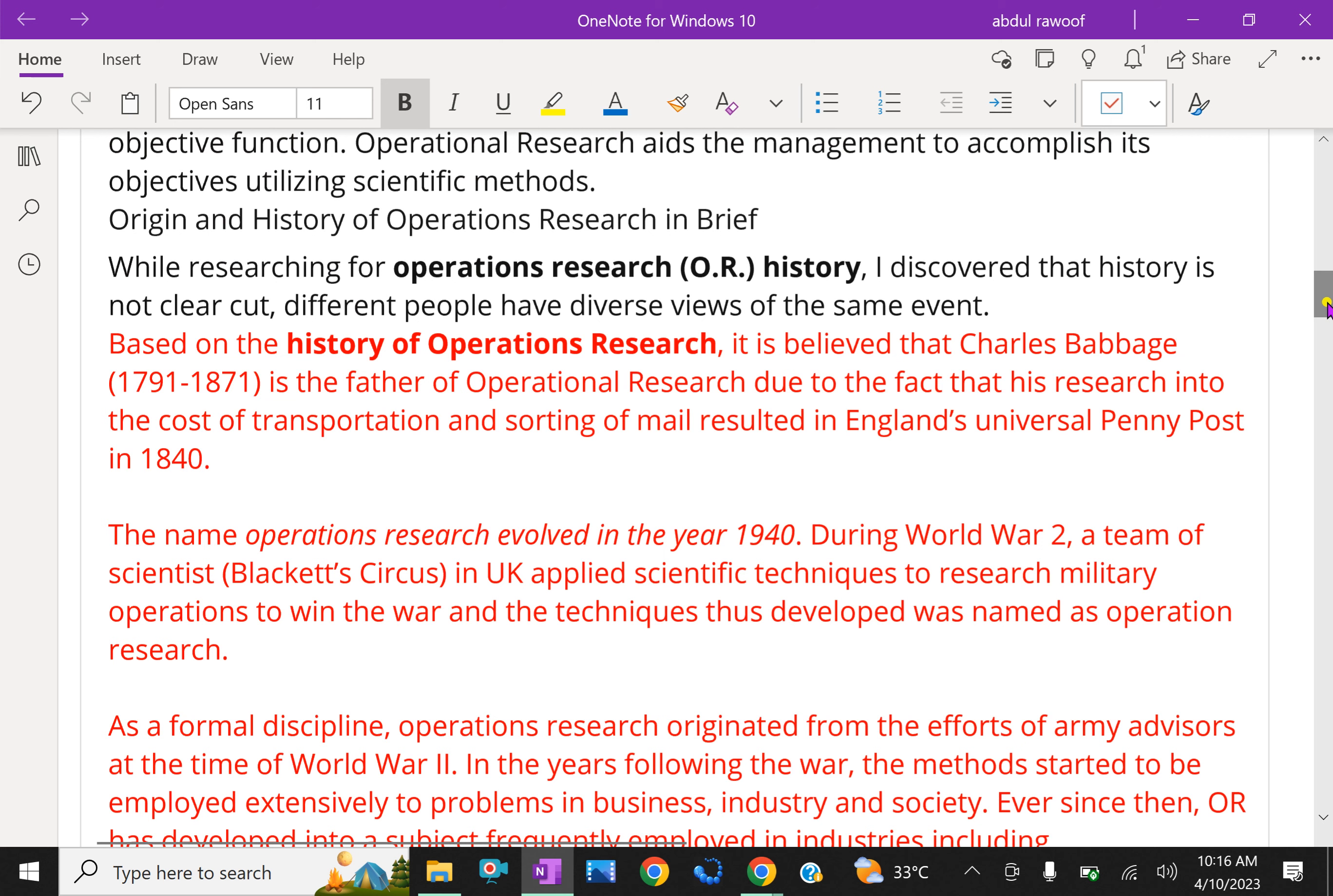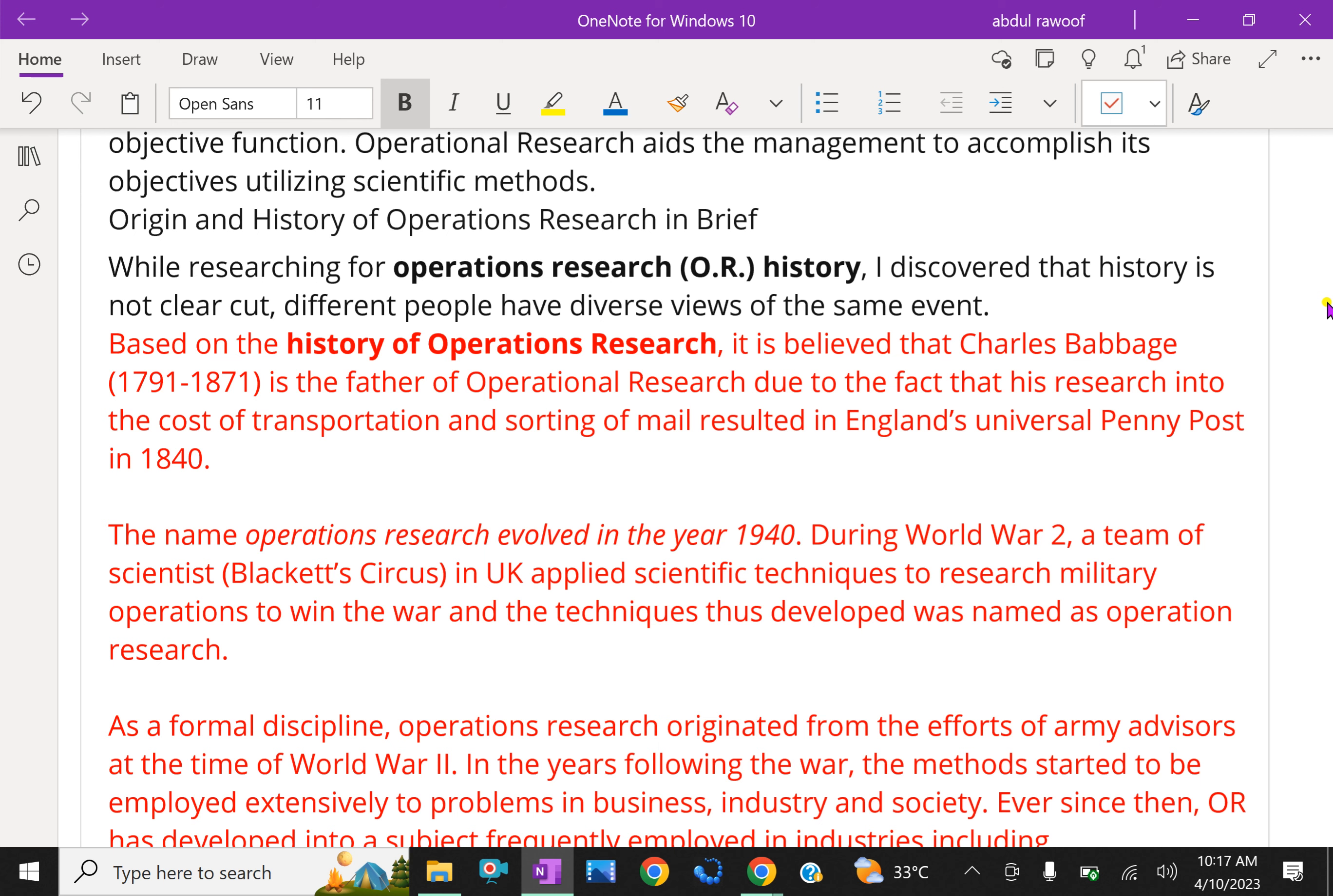While researching for operations research history, I discovered that the history is not clear cut. Different people have diverse views of the same event. Based on the history of Operation Research, it is believed that Charles Babbage (1791-1871) is the father of Operational Research due to the fact that his research into the cost of transportation and sorting of mail resulted in England's Universal Penny Post in 1840.